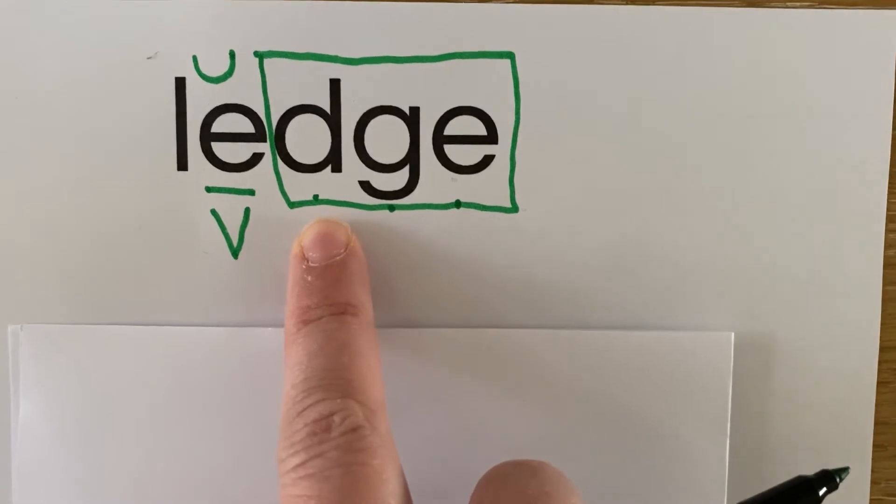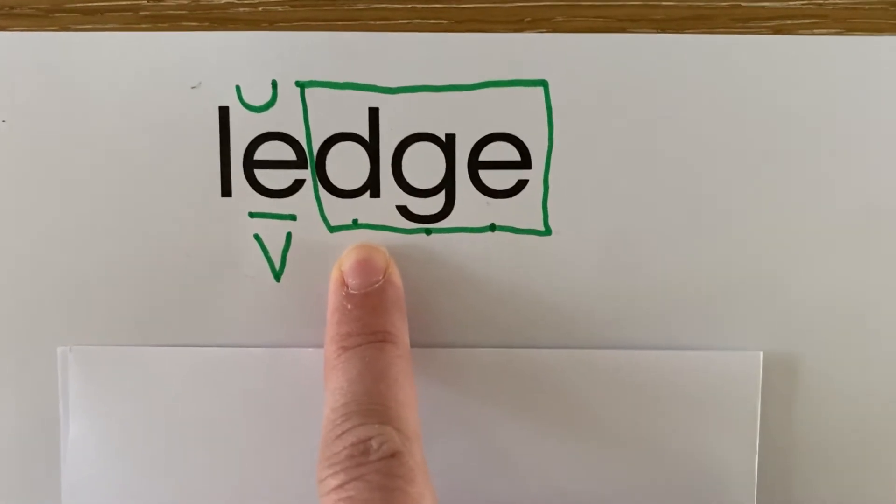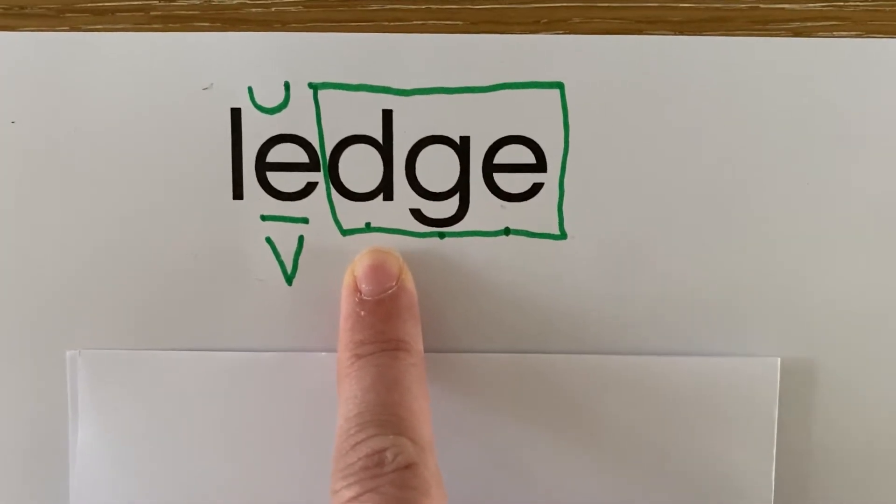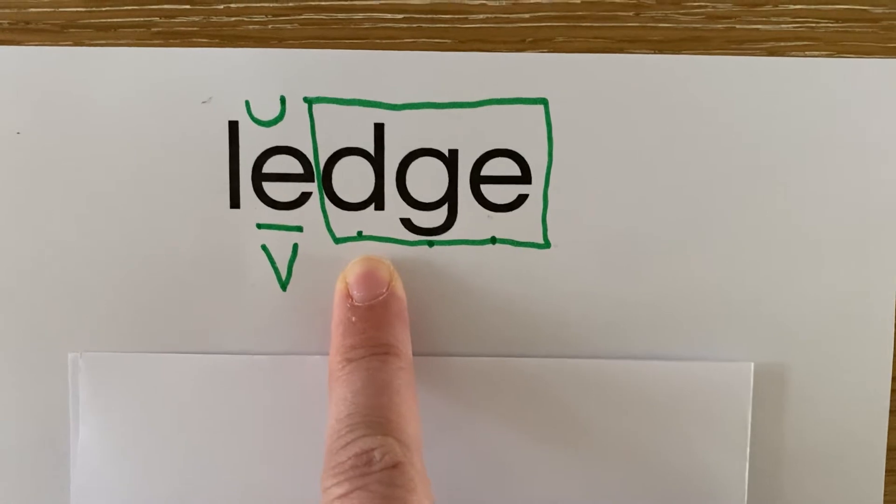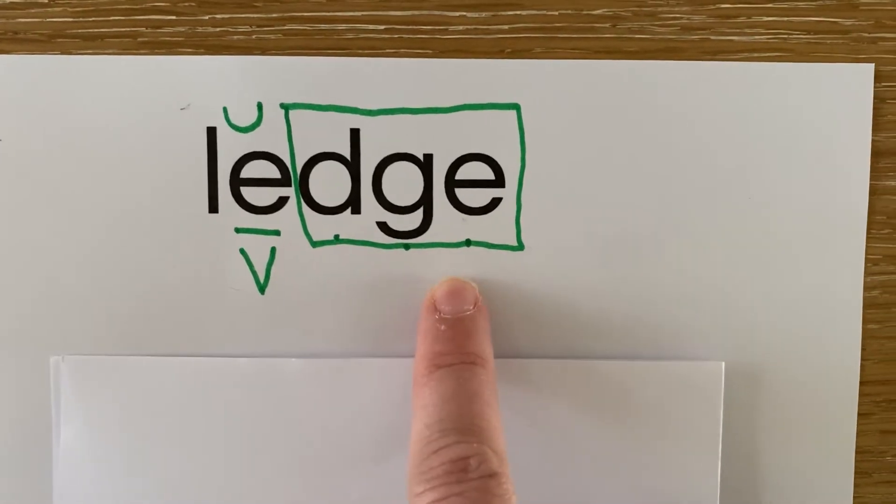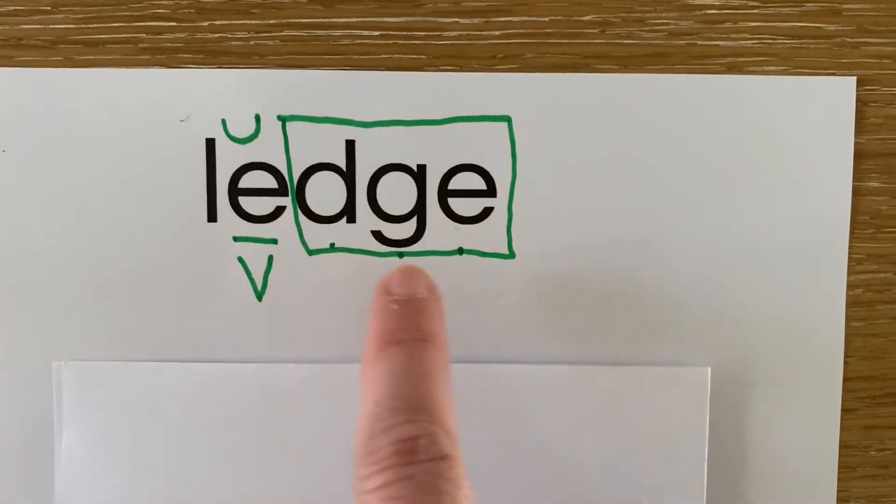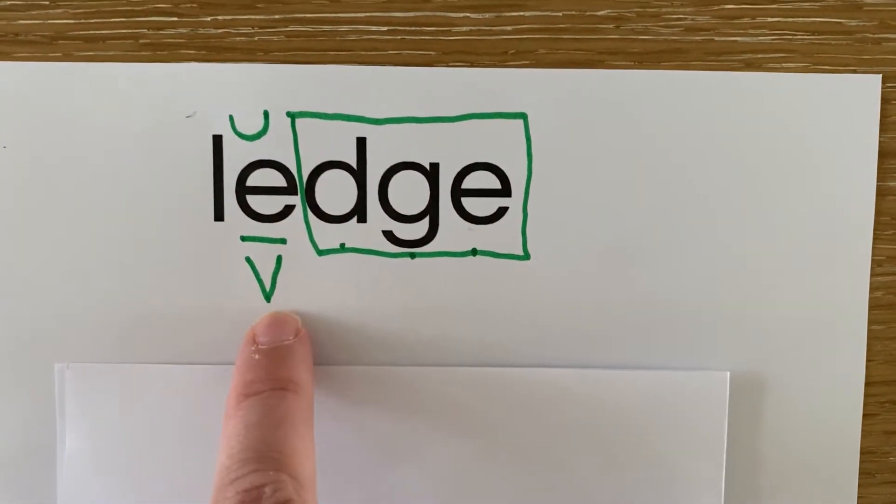D-G-E is the way we would spell the J sound when that J sound comes at the end of a word after a short vowel.